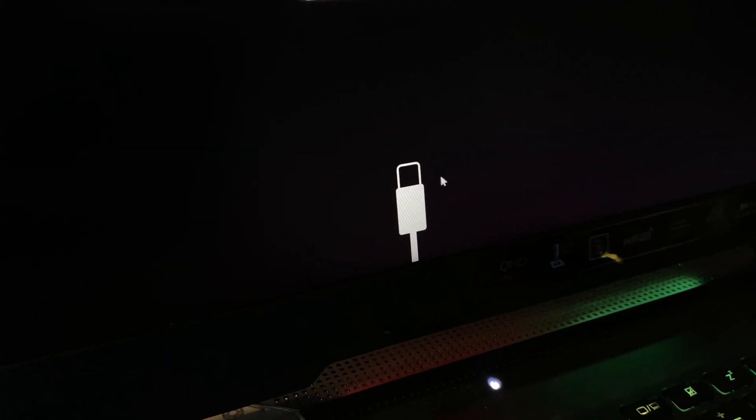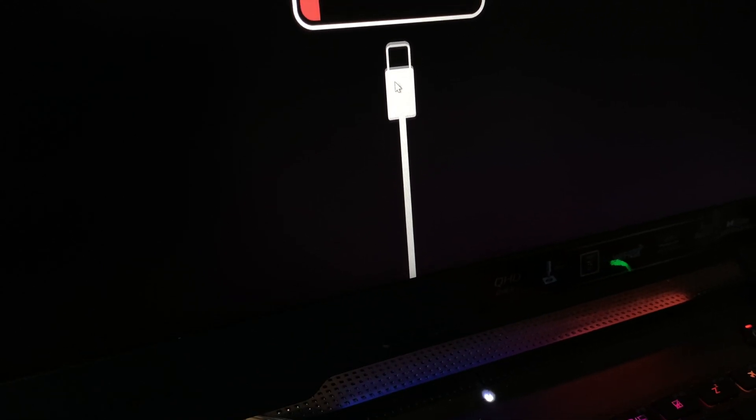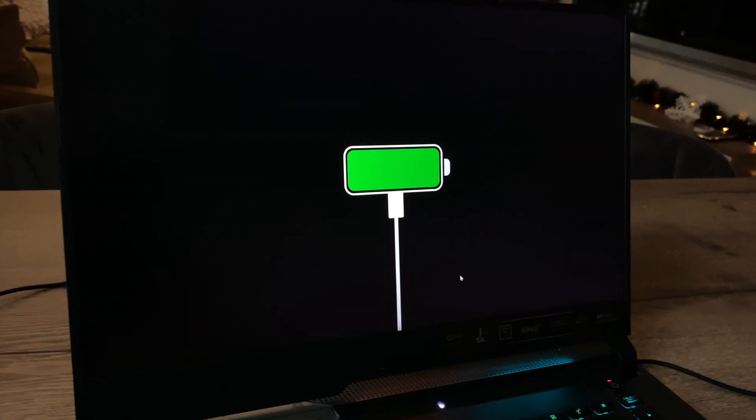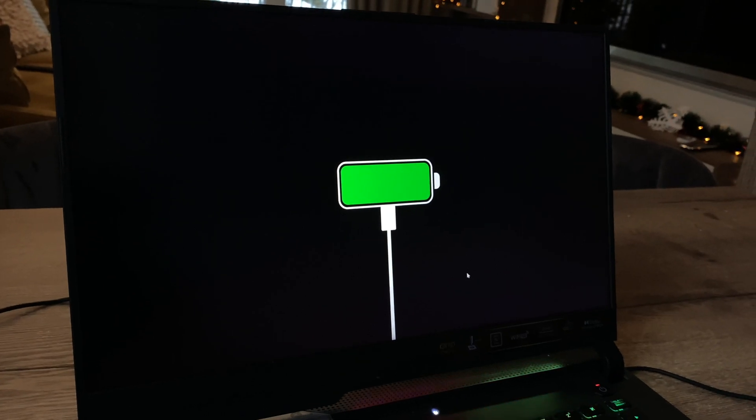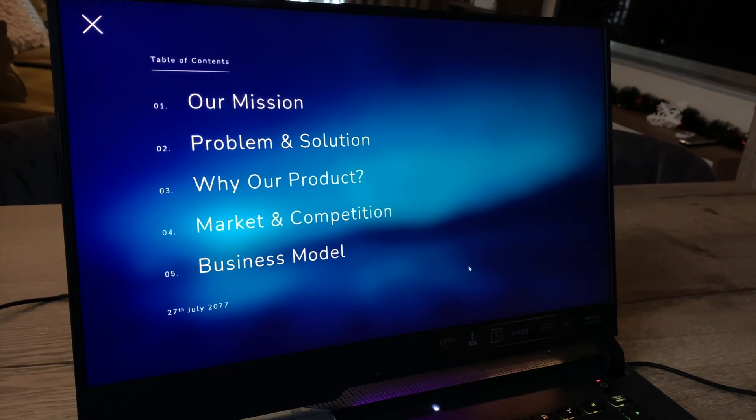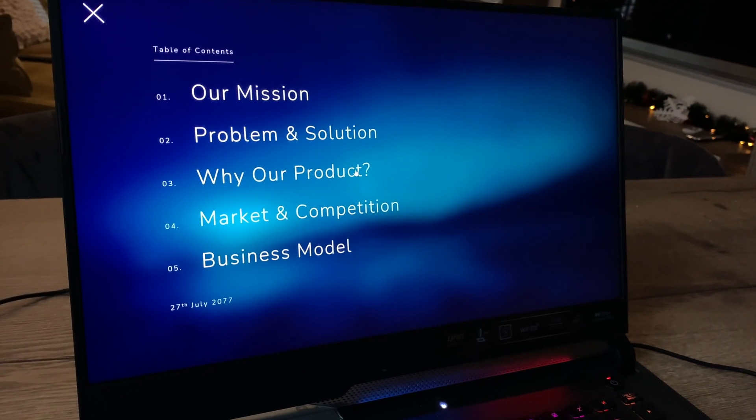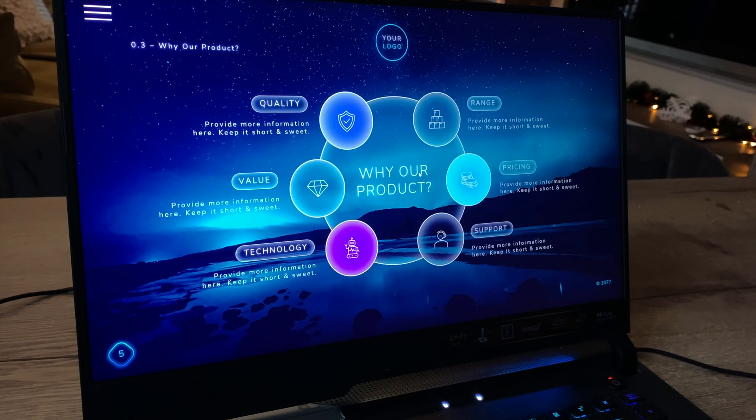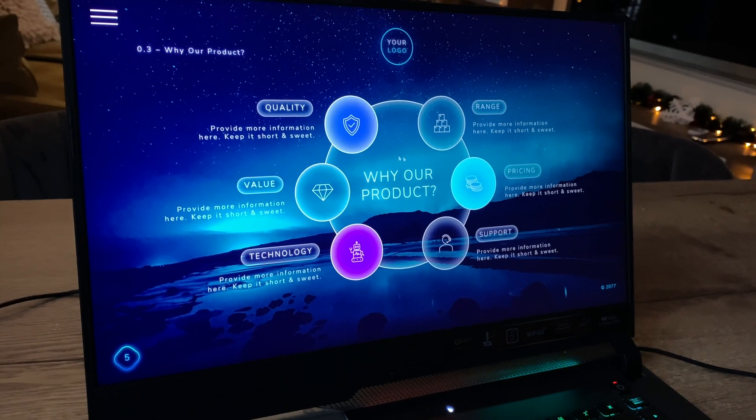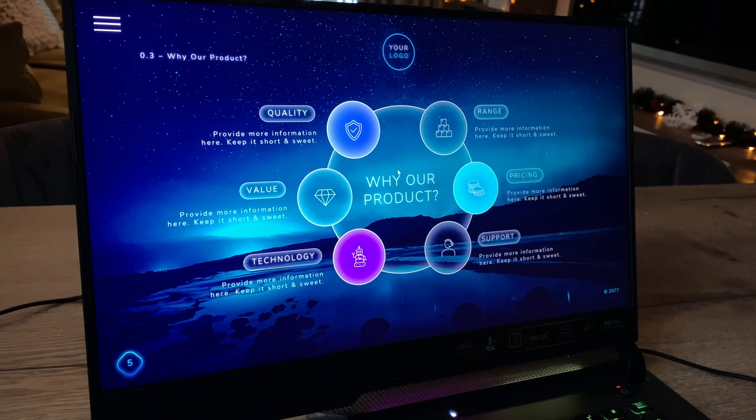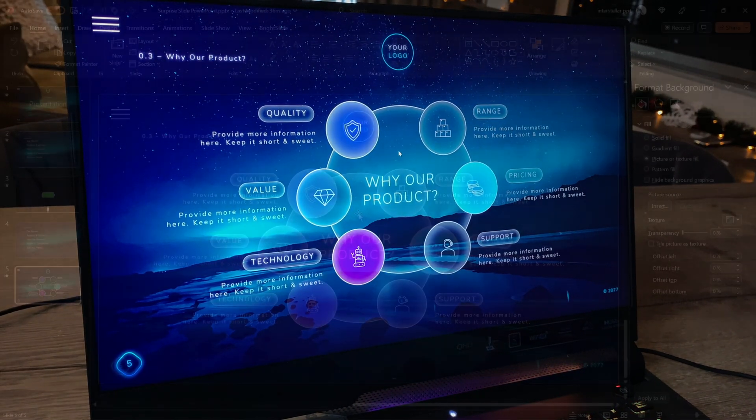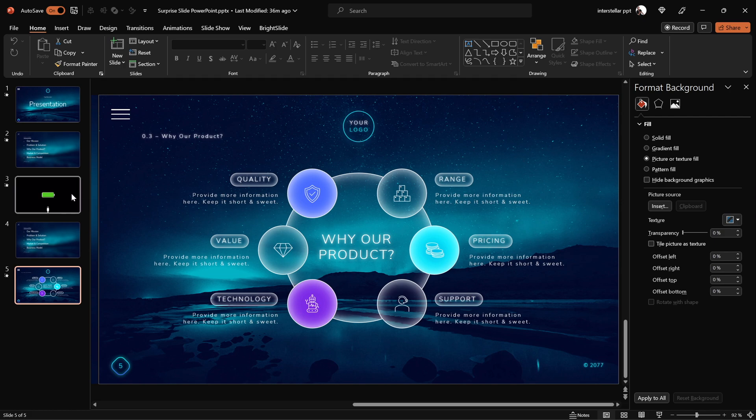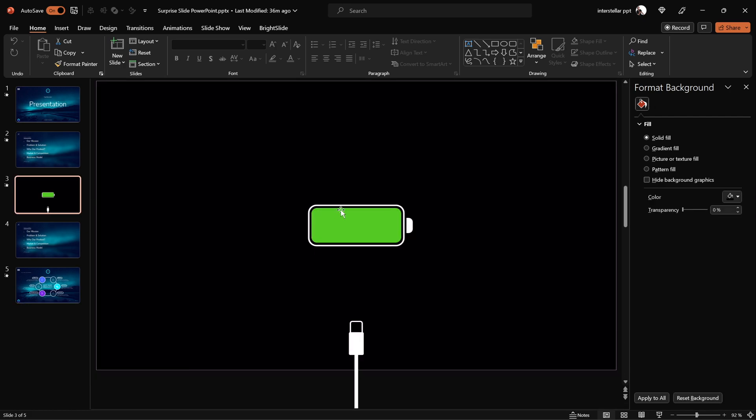Let's try plugging this cable into the battery. It worked! Let's keep going. So here are the main reasons for choosing our product. Would you like to use this low battery animation trick in your presentation?